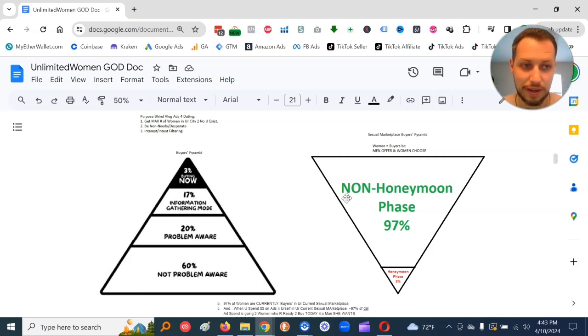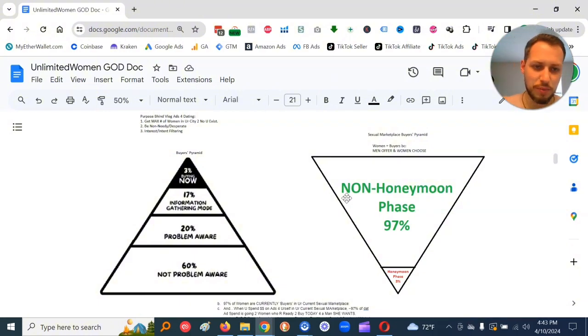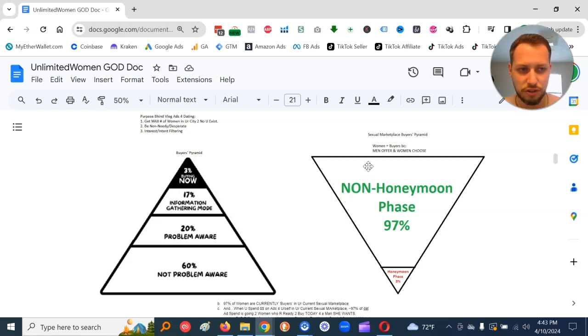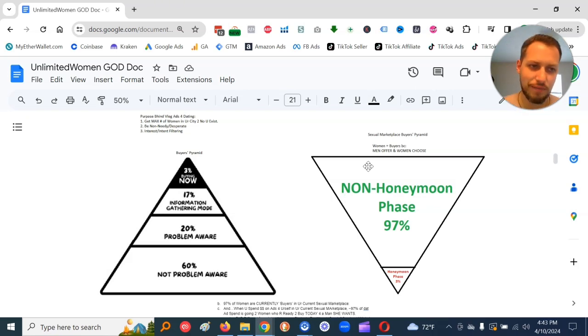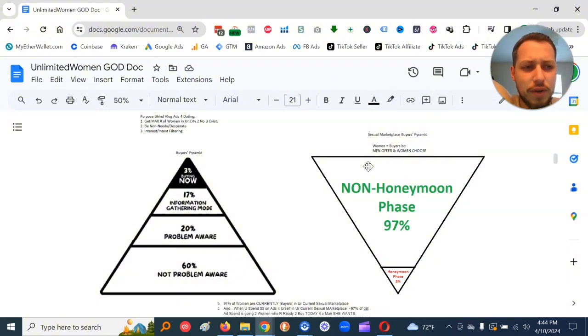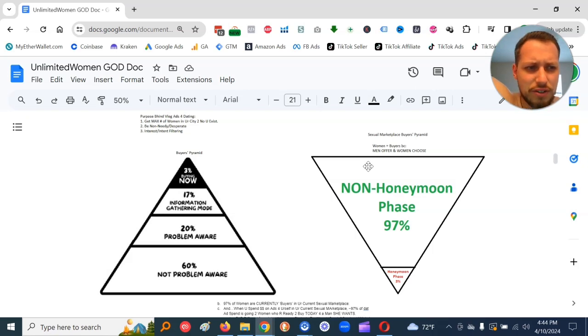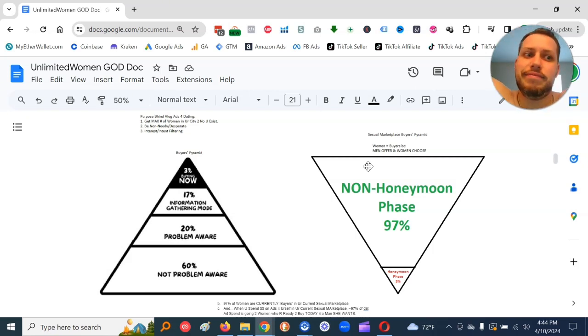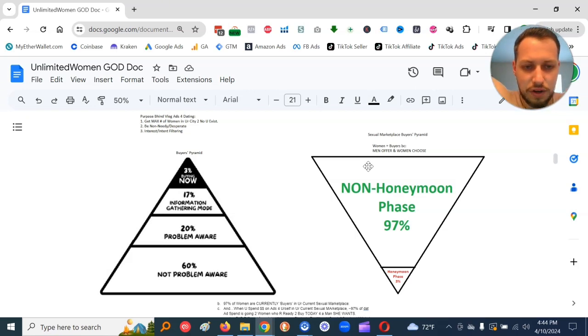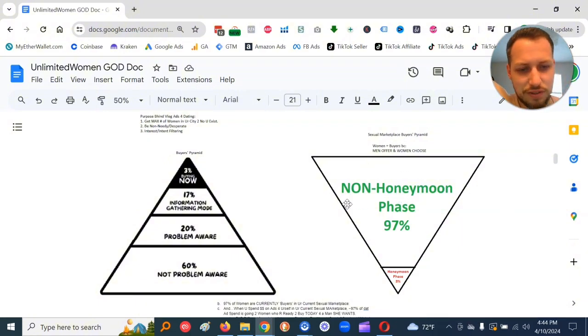Now, where we're operating in with the stuff we're learning here is a sexual marketplace buyer's pyramid. So in the sexual marketplace, women are the buyers because men offer their sperm and women choose whose sperm to receive like 99.5% of the time. So we know that men offer their sperm and women choose. So women are the buyers.